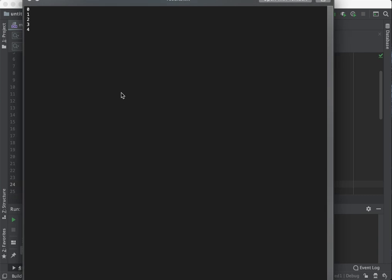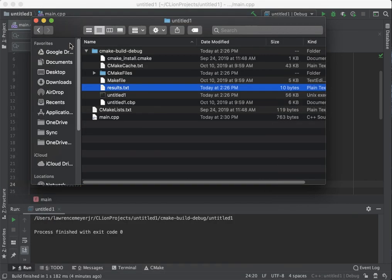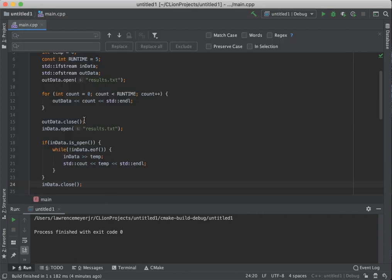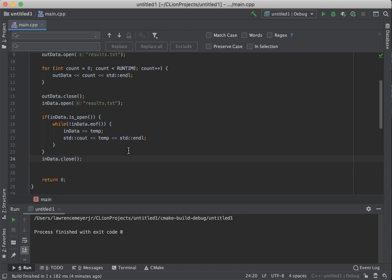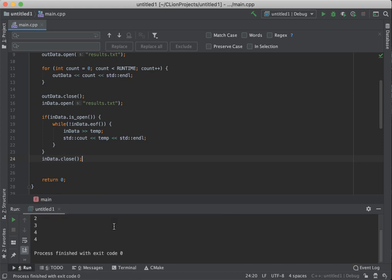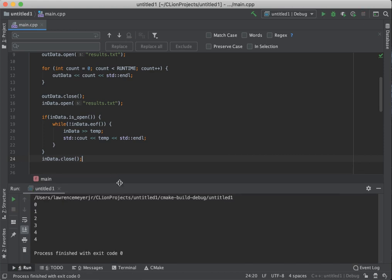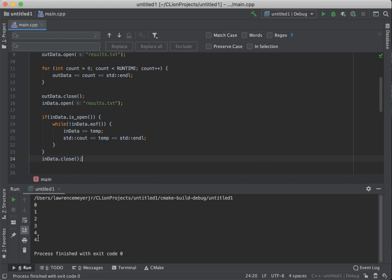And this should read for us all those numbers that we had in there, zero through four. One, two, three, four. And you'll notice that if I was actually to open this file for editing, that the way we wrote this file out, at the end of every line, we have a newline character. So let's see what happens if I run this thing. Ooh, look what happened. I got zero, one, two, three, four, four. Why did I get two fours?